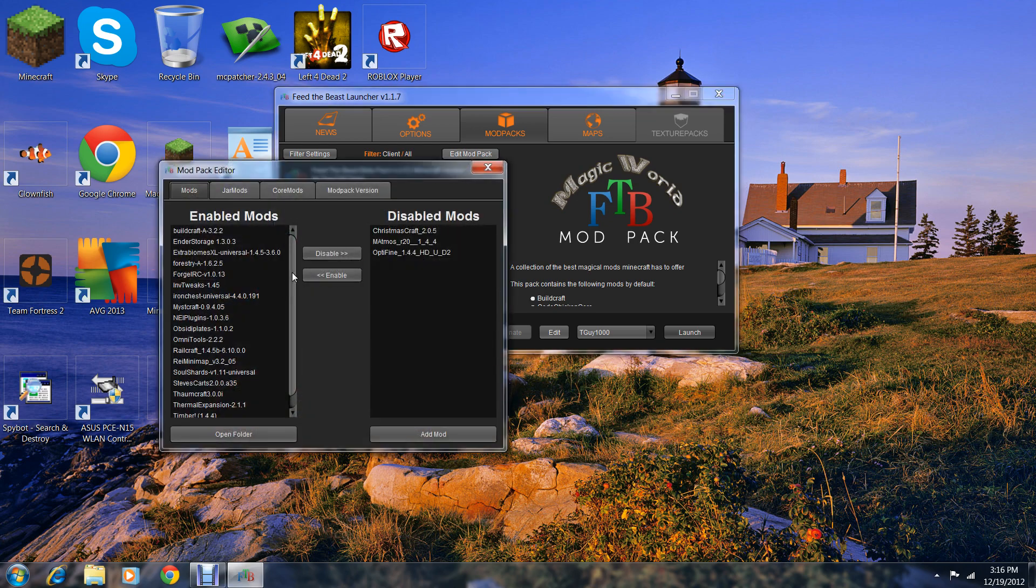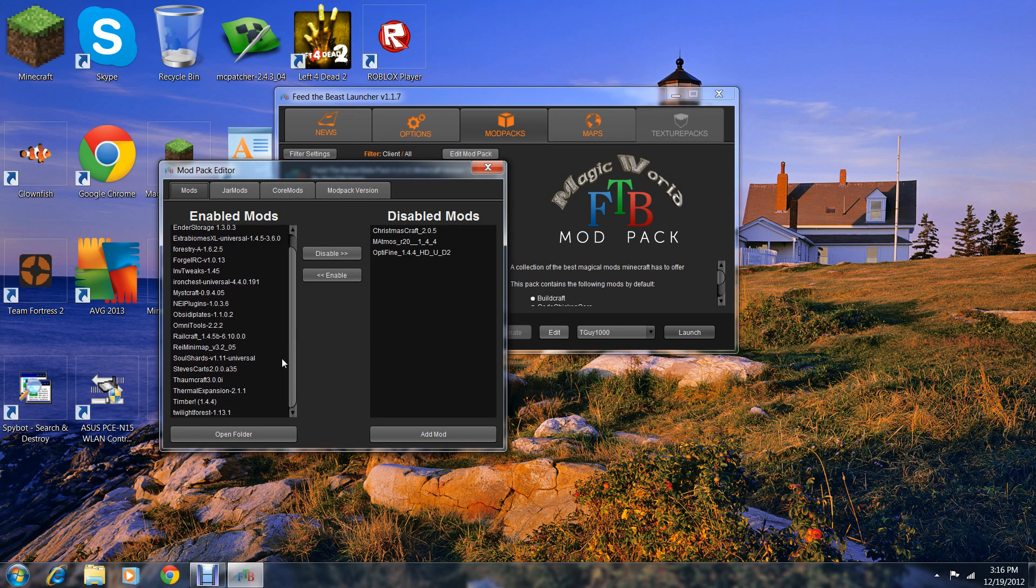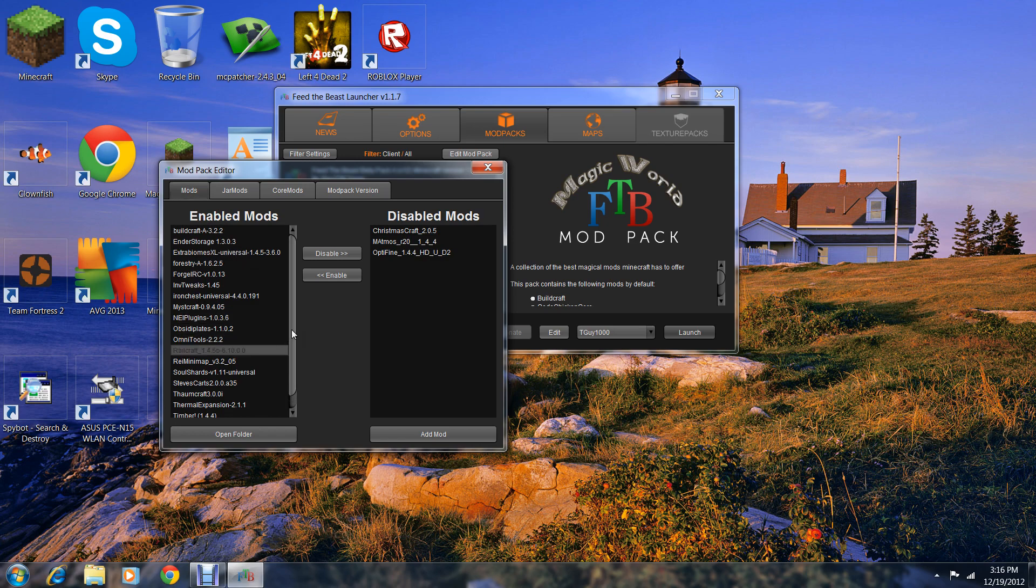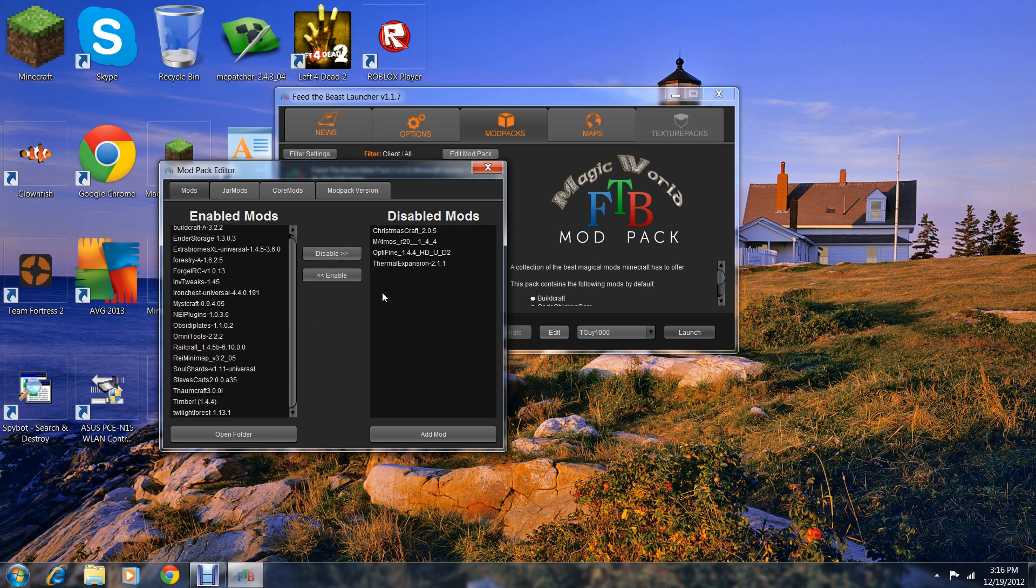Over here you'll disable or enable mods. For example, I don't like Thermal Expansion, I can just disable it.